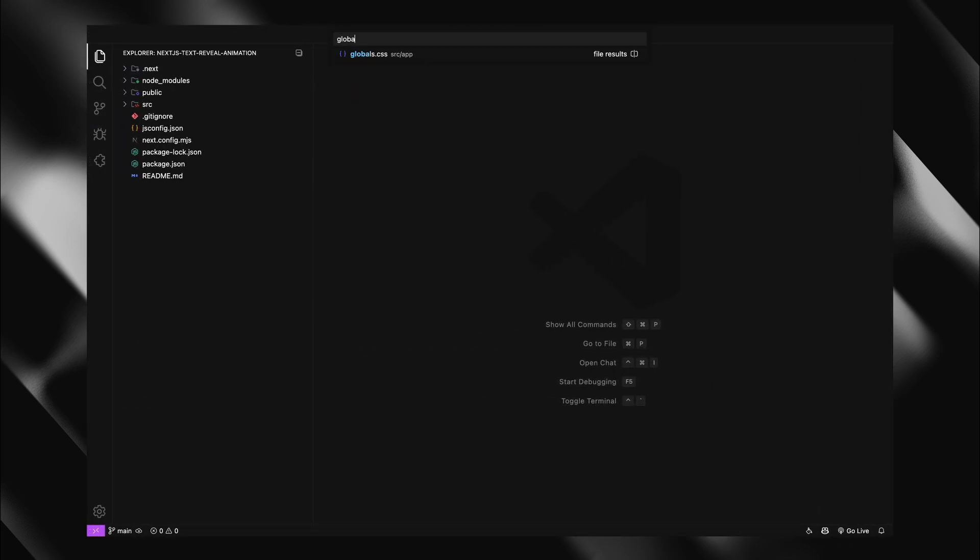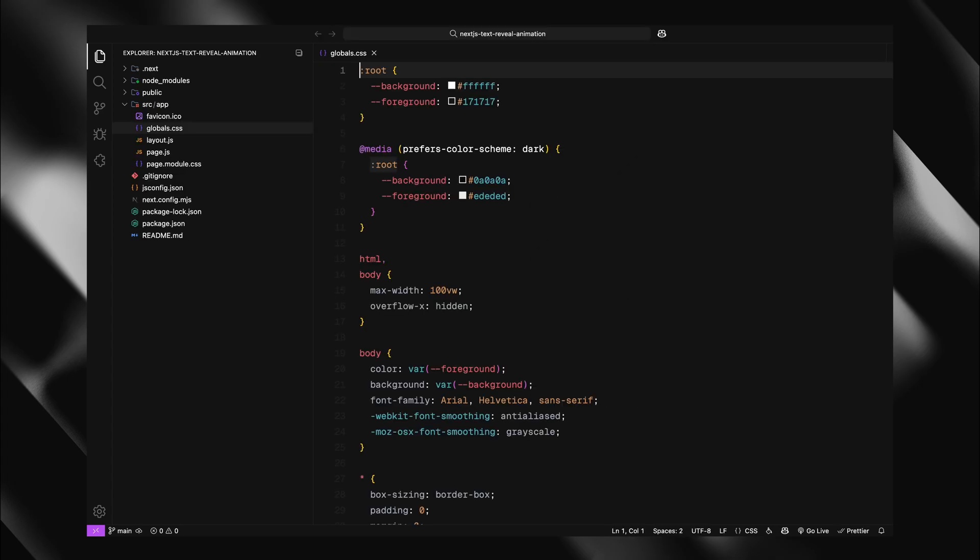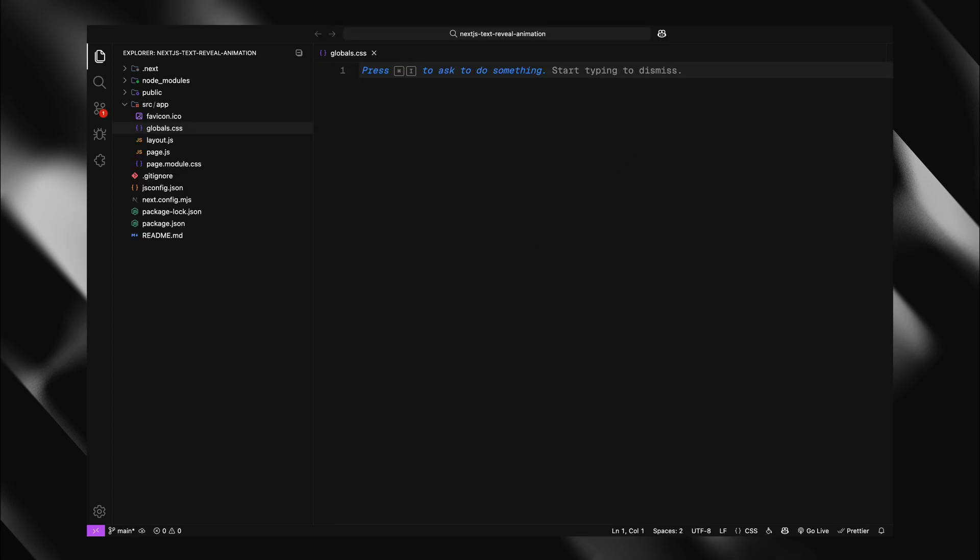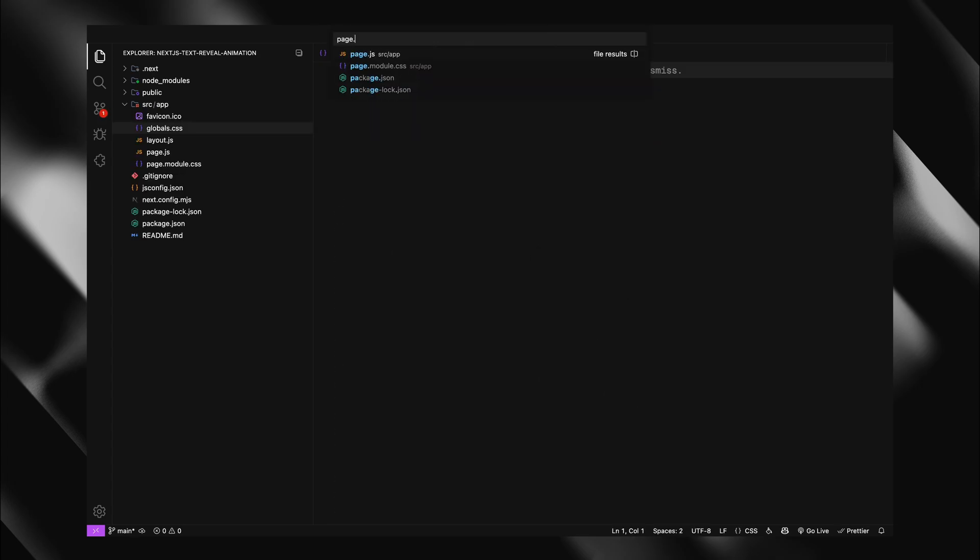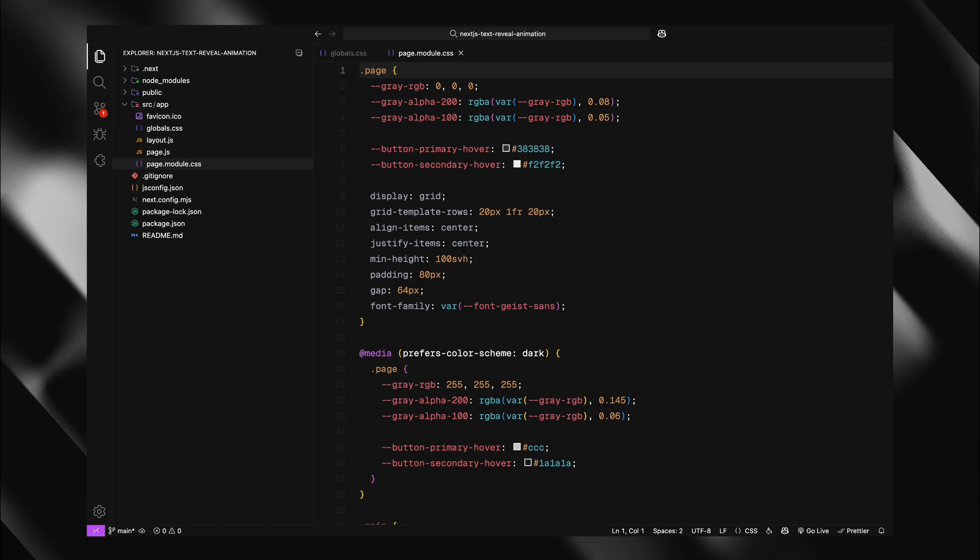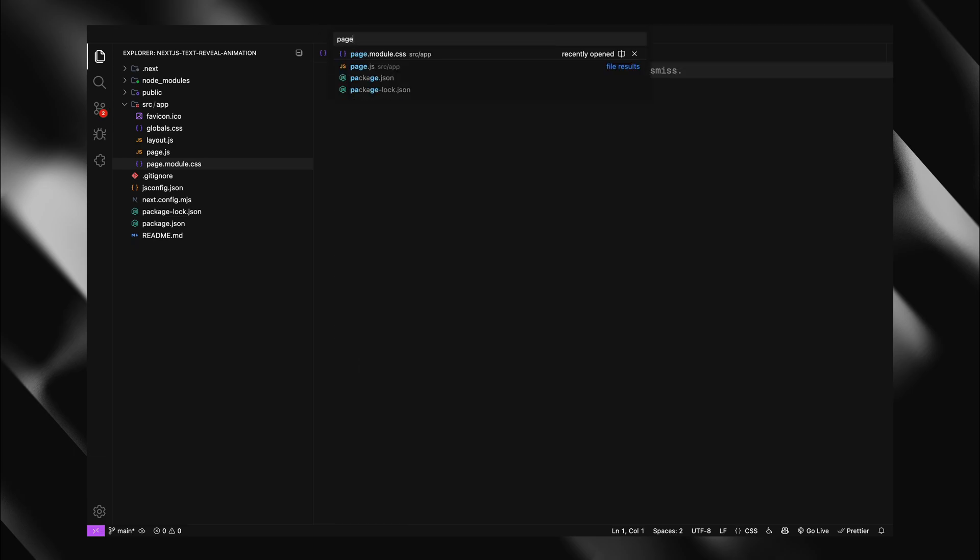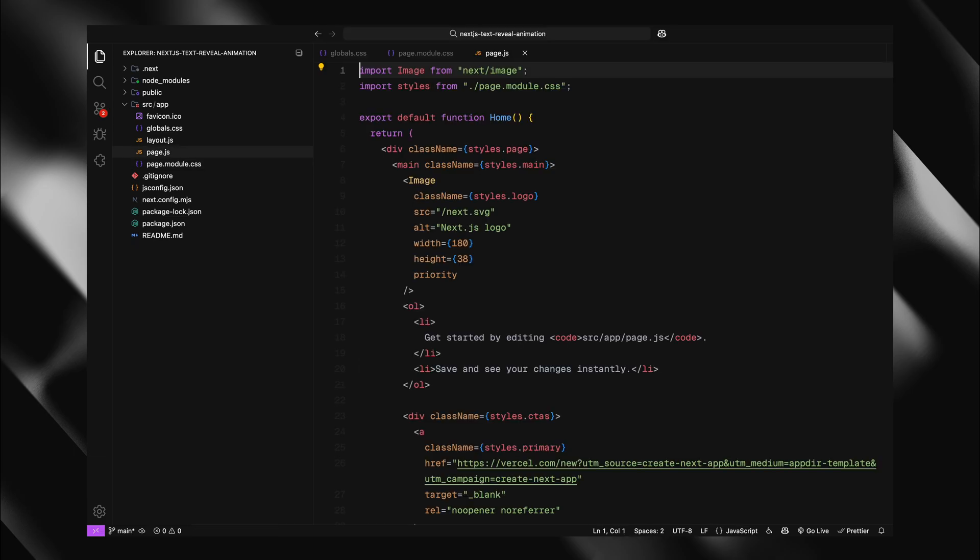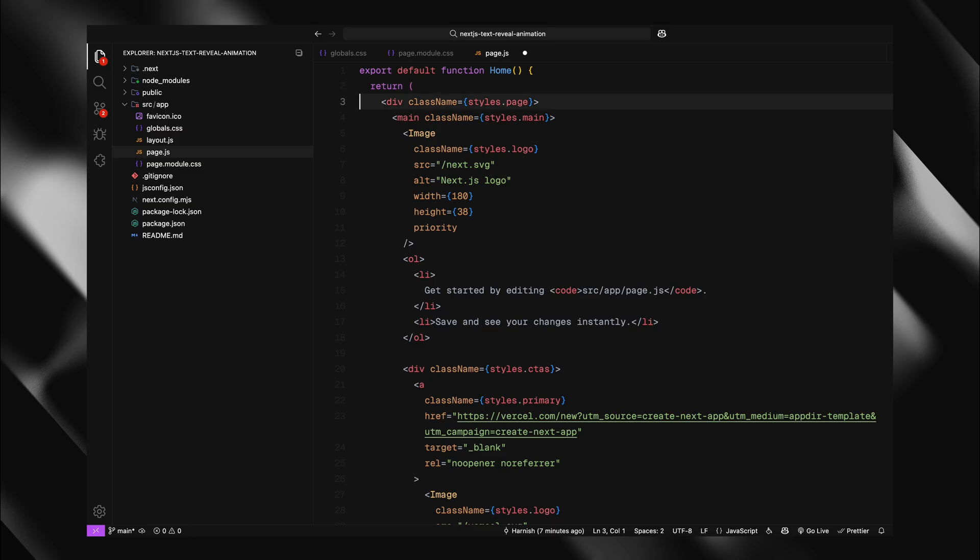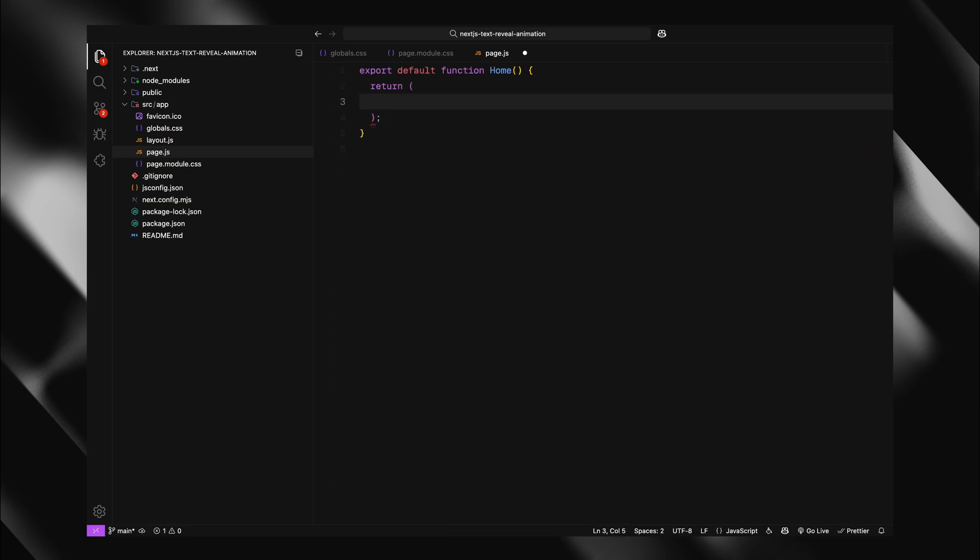First up, I'll open globals.css file and clear out all the default styles. I'll do the exact same thing for page module css file, completely wiping the slate clean. Now let's jump into the homepage component, I'll remove all the placeholder markup from the main file to start fresh.